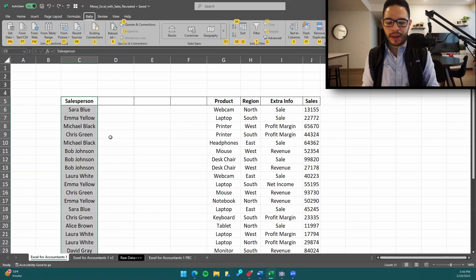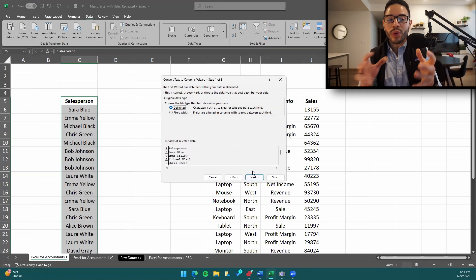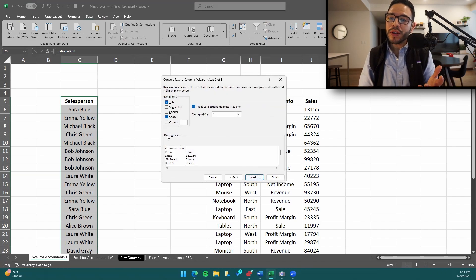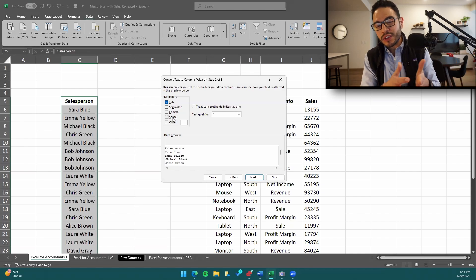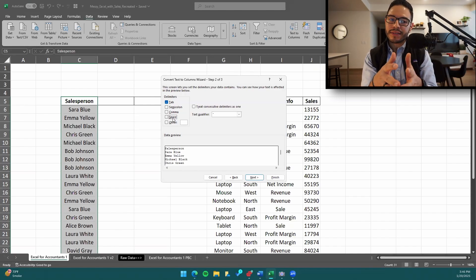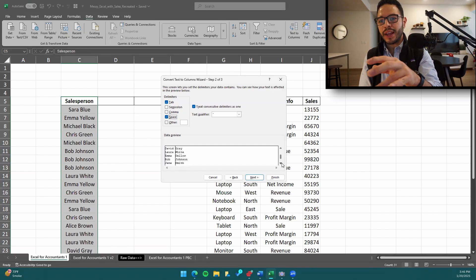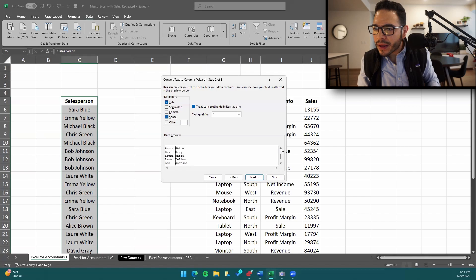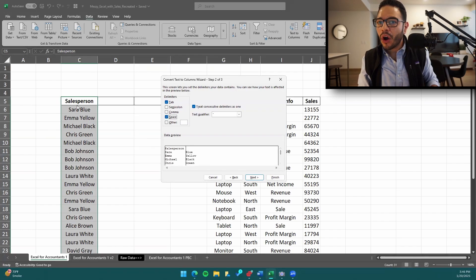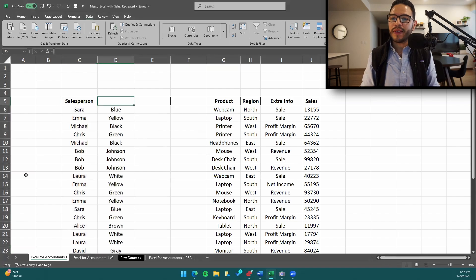Let's do it again — Alt+A+E for text-to-columns, and now we'll do Delimited. Delimited picks up certain characters within the cell. We want to split the data every time there's a space, since in this example every first name and last name are separated by a space. You put Space as the delimiter, and look at how the data is now split up. You always want to analyze your data in the preview before you actually split it. Scroll down — beautiful, all our names are perfectly split up.